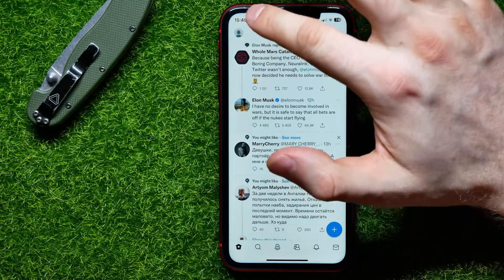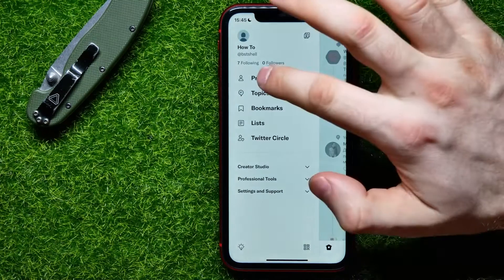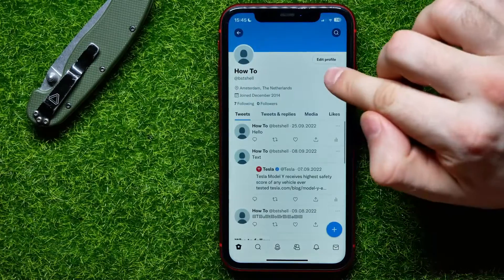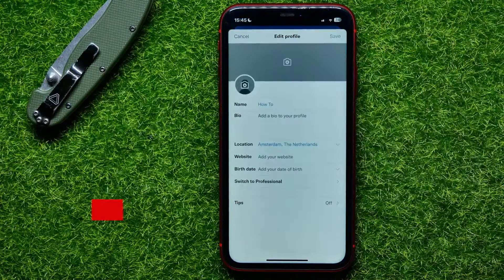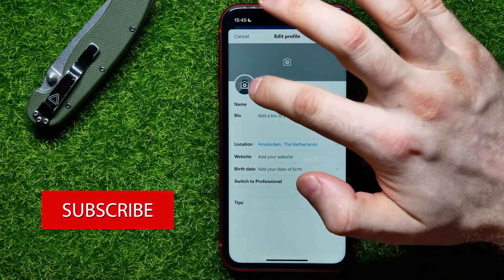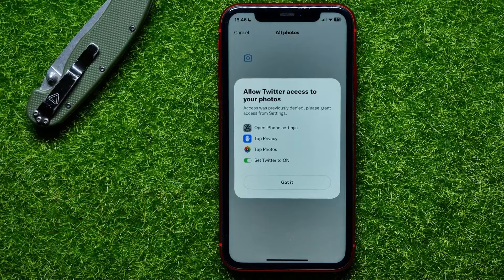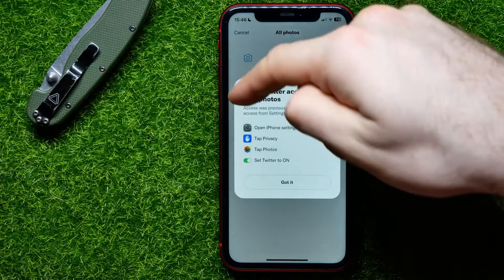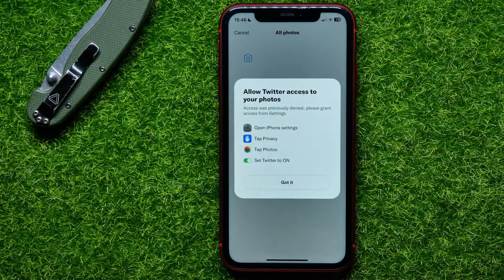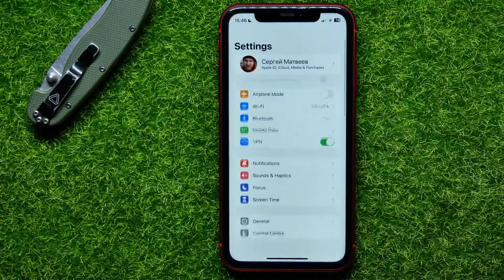Next, tap on Profile, and here tap on Edit Profile. Now tap right here on that camera plus sign. It says that Twitter doesn't have access to my photos, so to get access for the Twitter app to my photos app, all I have to do is open up Settings.